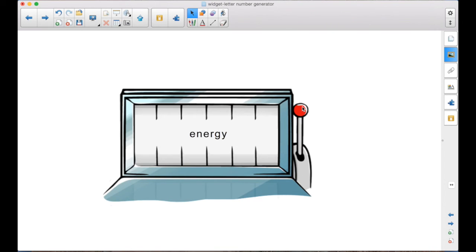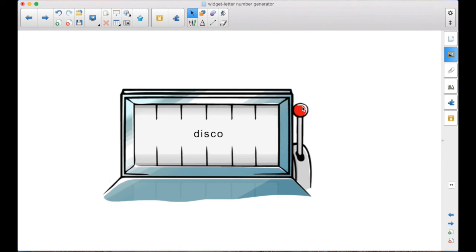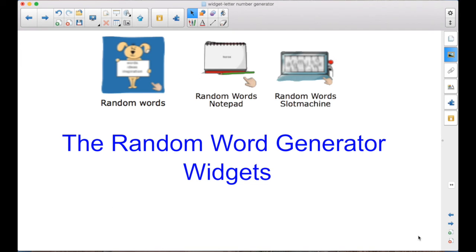Maybe rhyming words. Maybe write a sentence using the word. Those are the random word generator widgets. As you explore those, you'll find ways to use them in your lessons.